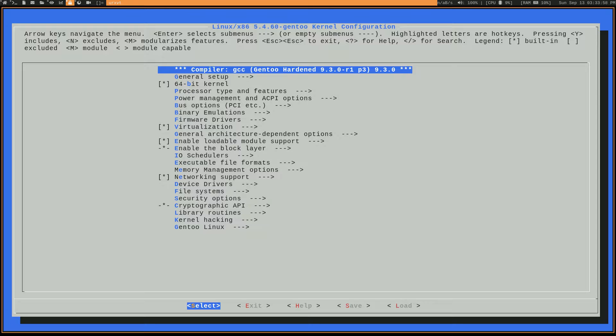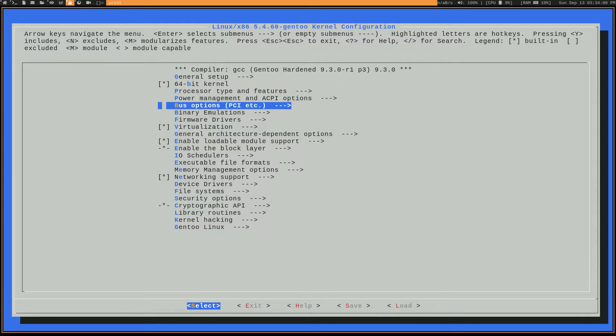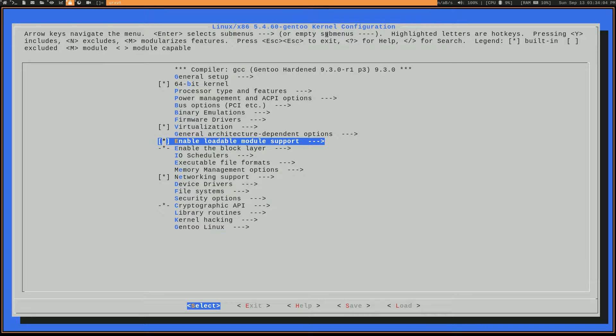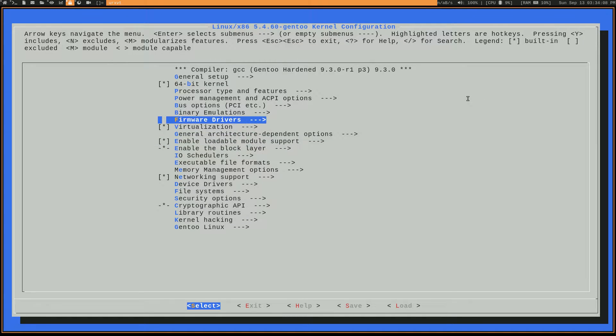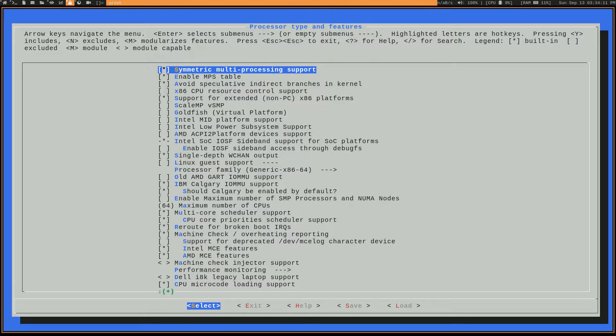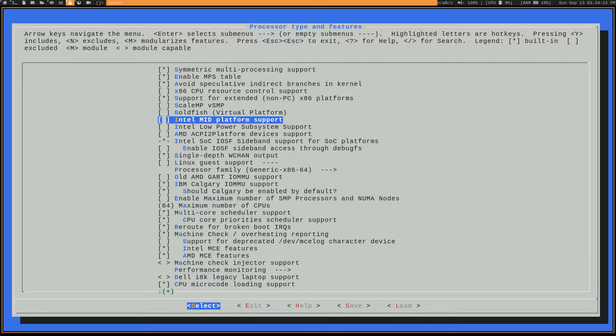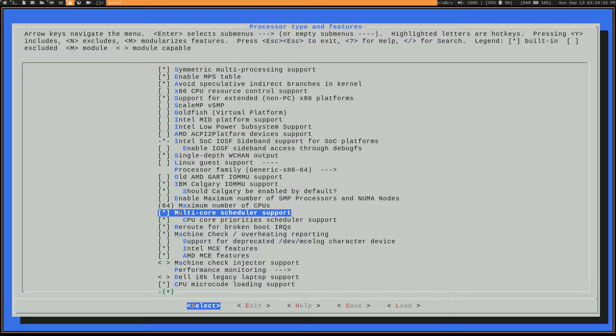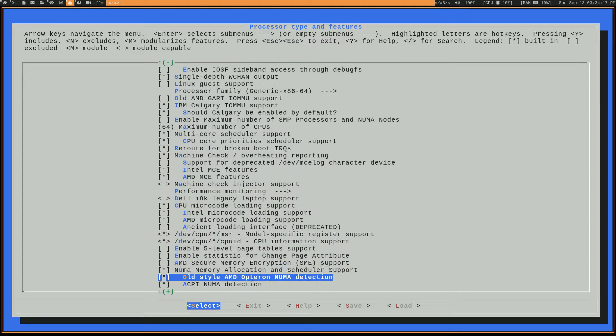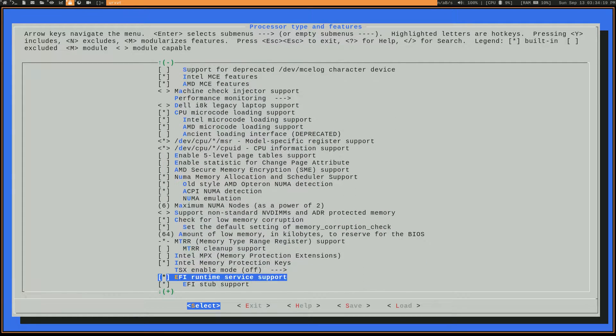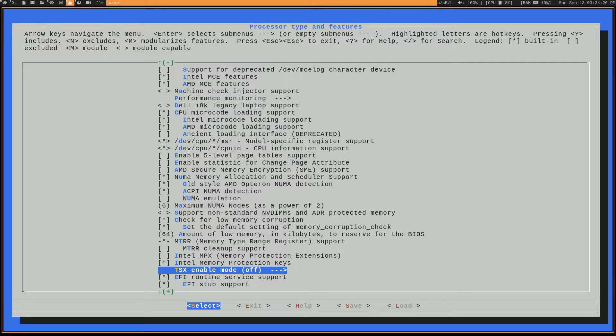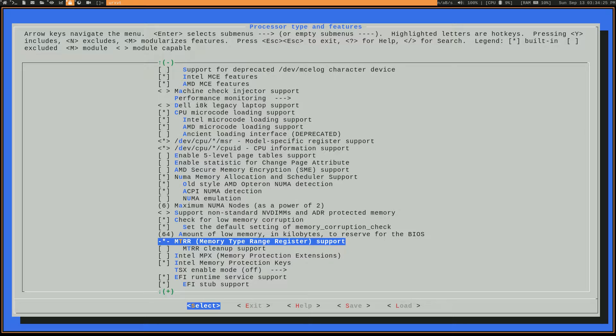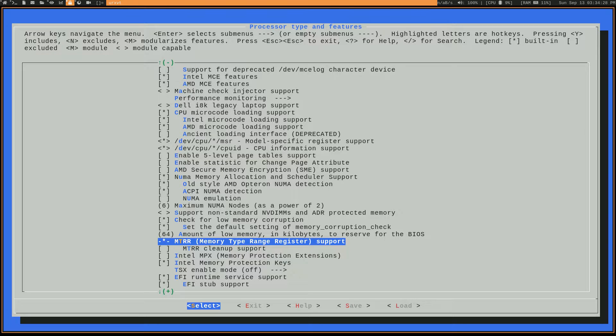Now, there's a few different things we're going to want to check here. The first one is you're going to want to check off the box for enabling loadable module support. And then under processor type and features, you want to make sure that MTRR is checked. Yeah, so you're going to want to make sure MTRR is checked. It should be default in most of the latest kernels, I think like 5.0 and beyond.